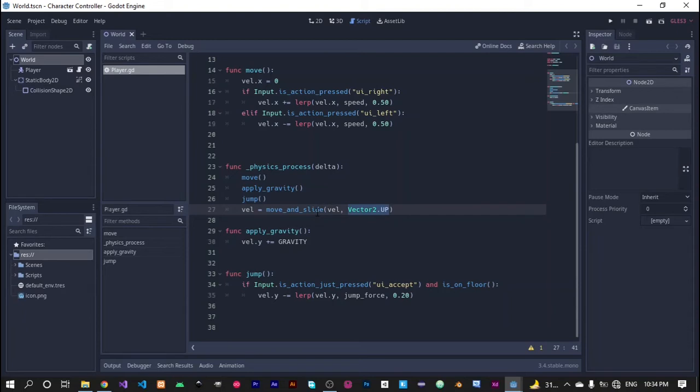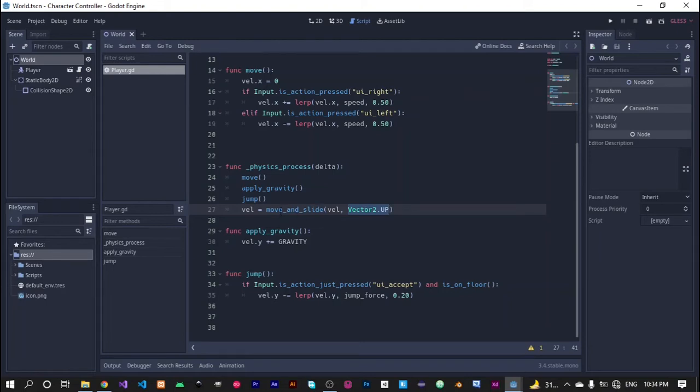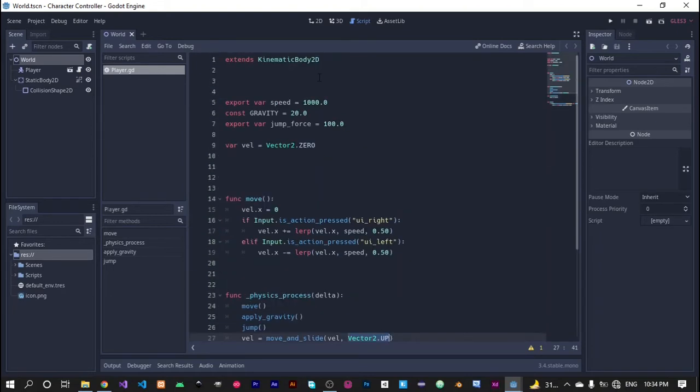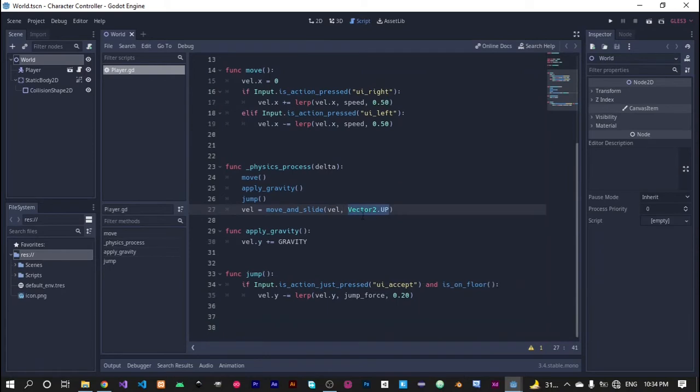It can determine if our player is standing on the floor or not. So this vector is helping the move and slide function and our kinematic body or Godot to determine if the player is standing on the floor or not.